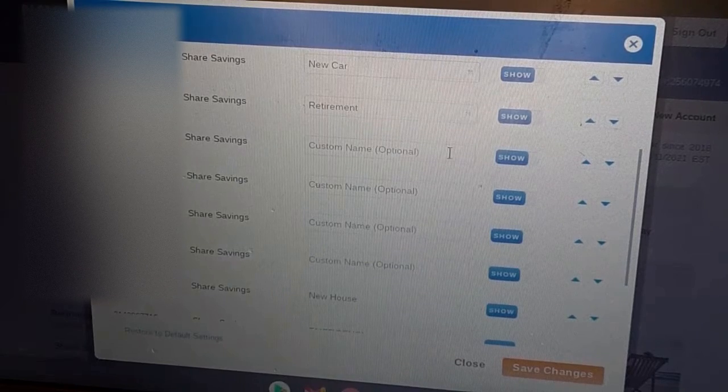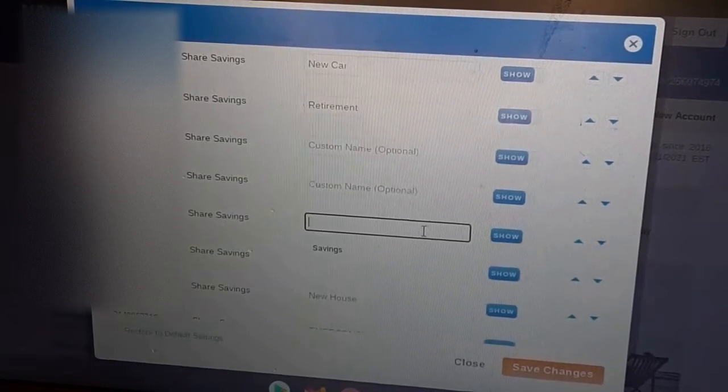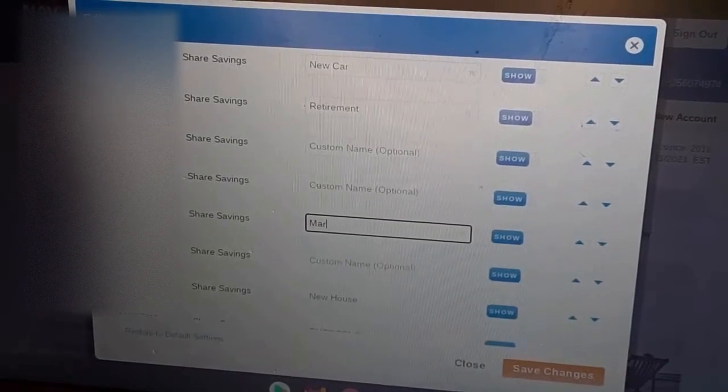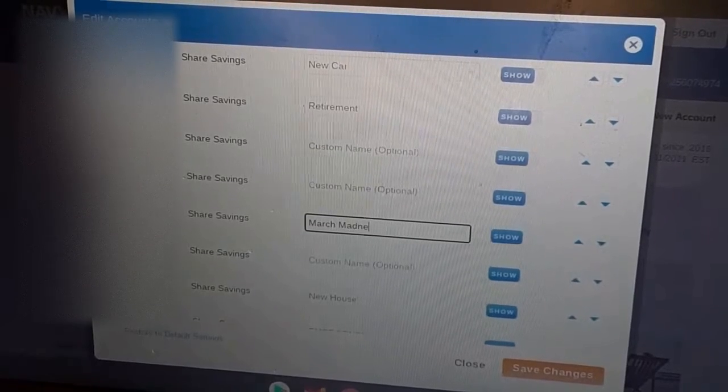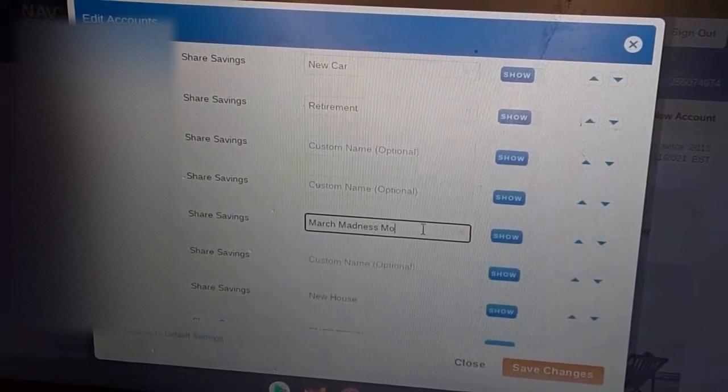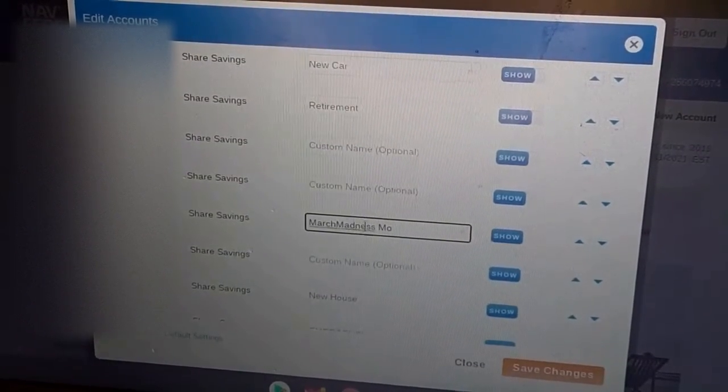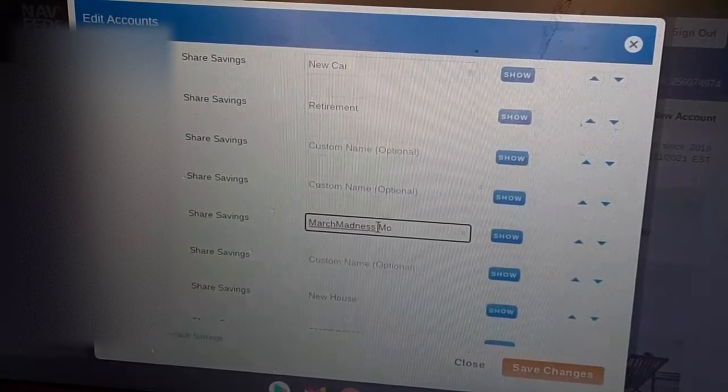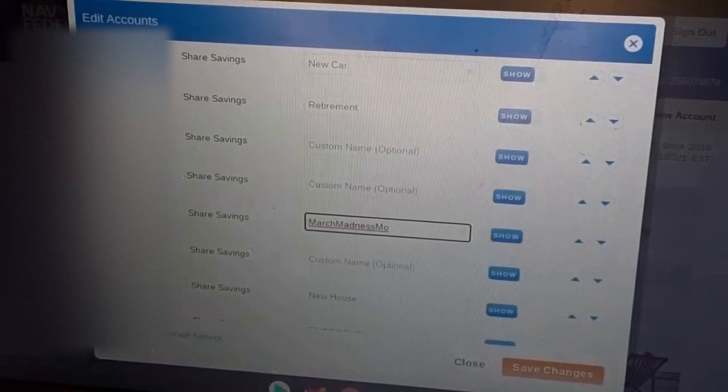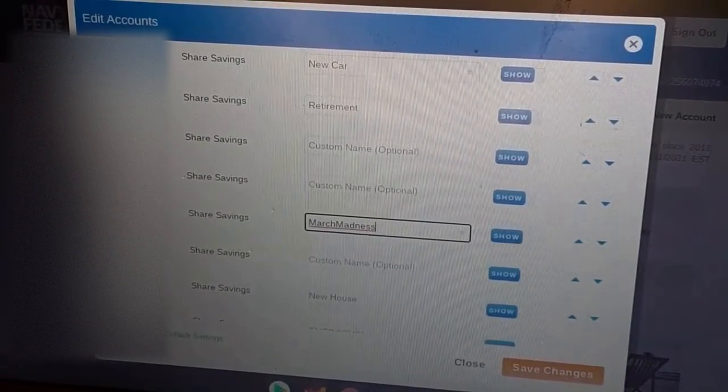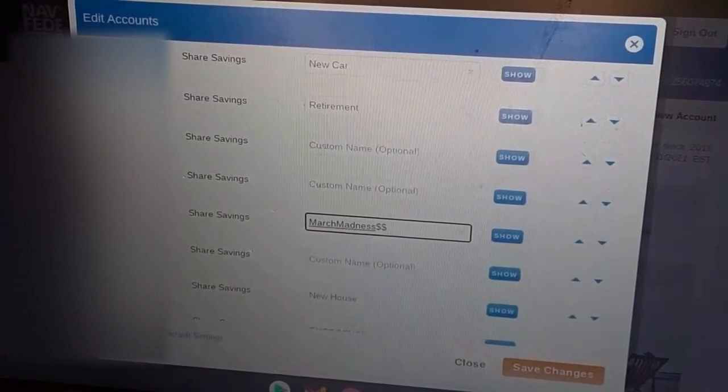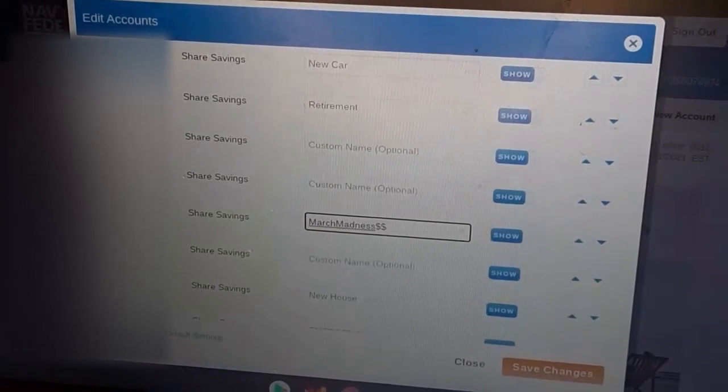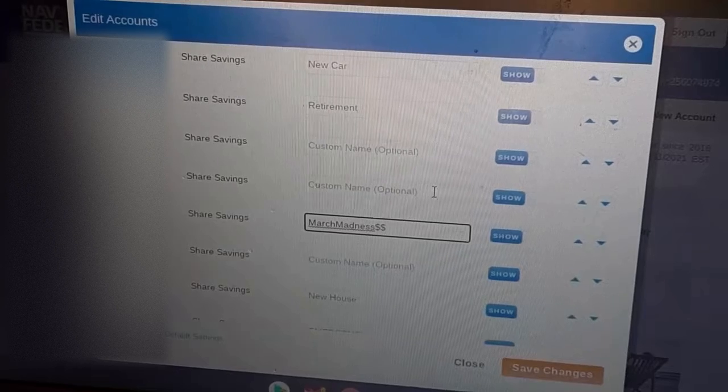And of course I don't remember which one. I think it was this one. I guess you can't have that many spaces. So March Madness and then we'll just do some dollar signs since I can't, I don't have enough characters left to type money. So March Madness money. There we go.